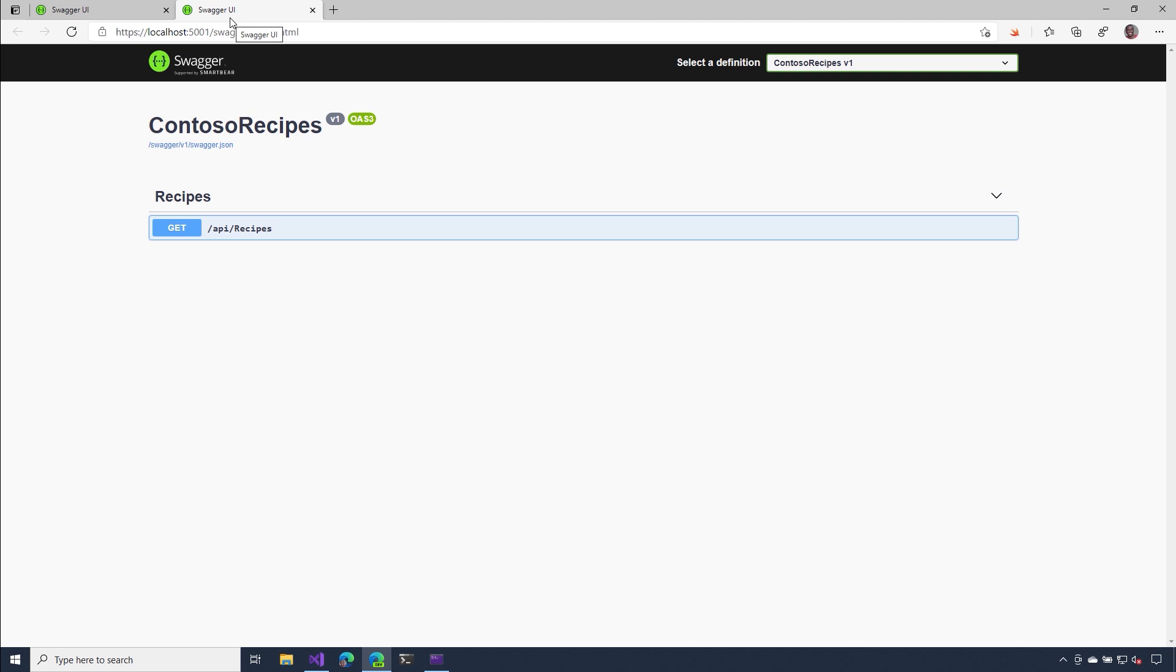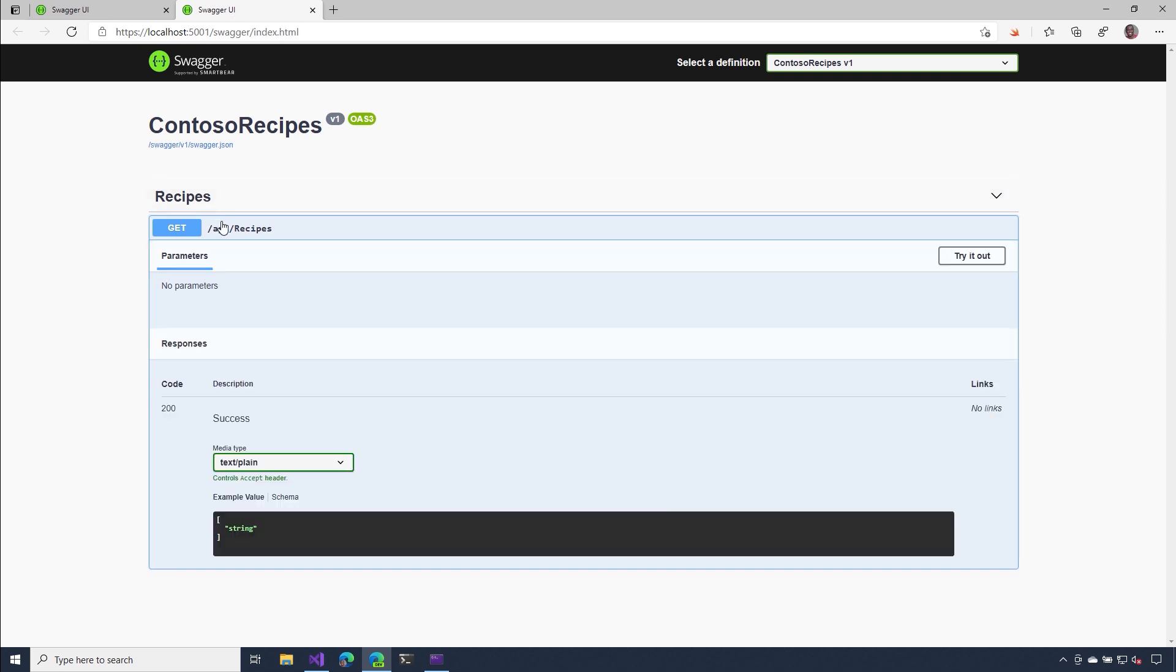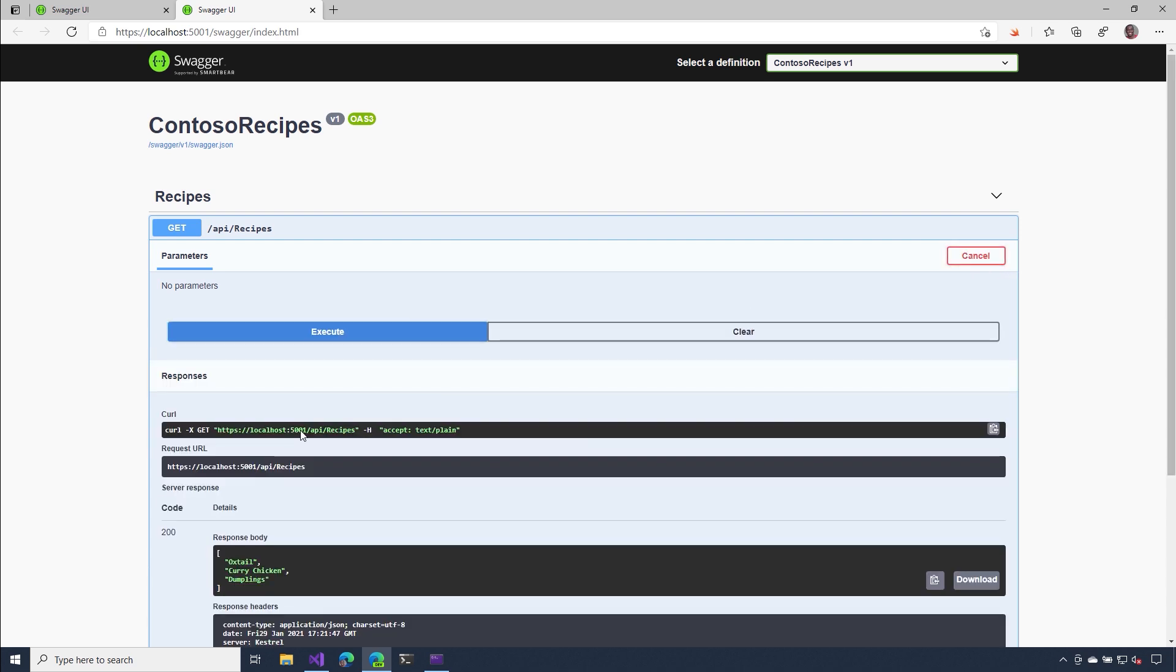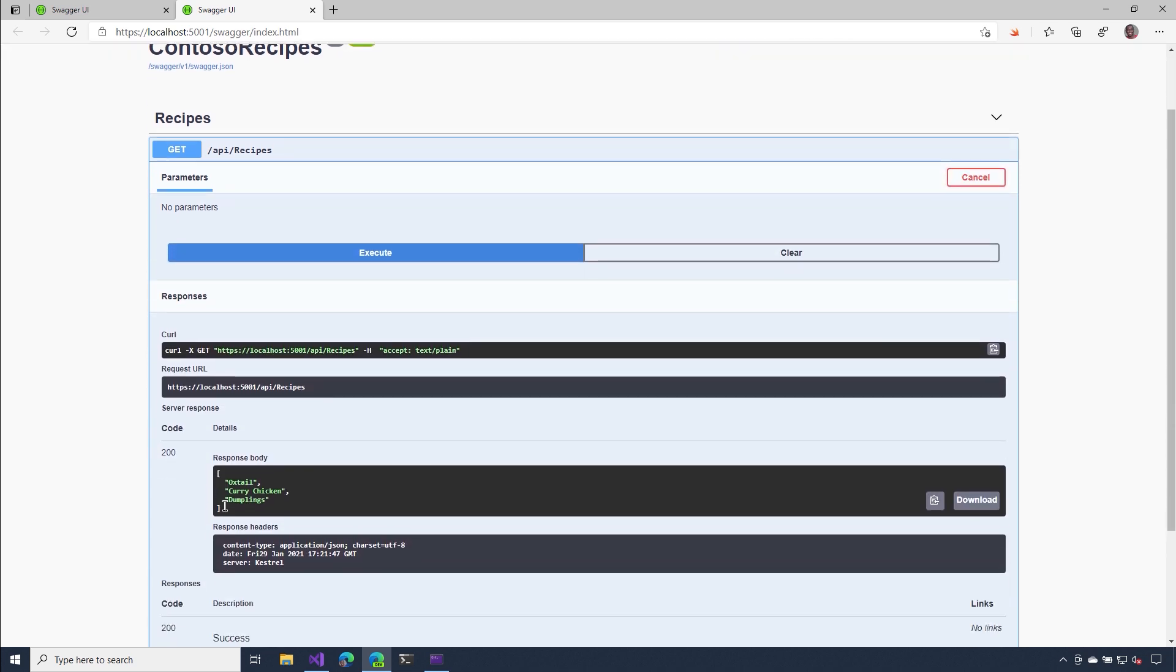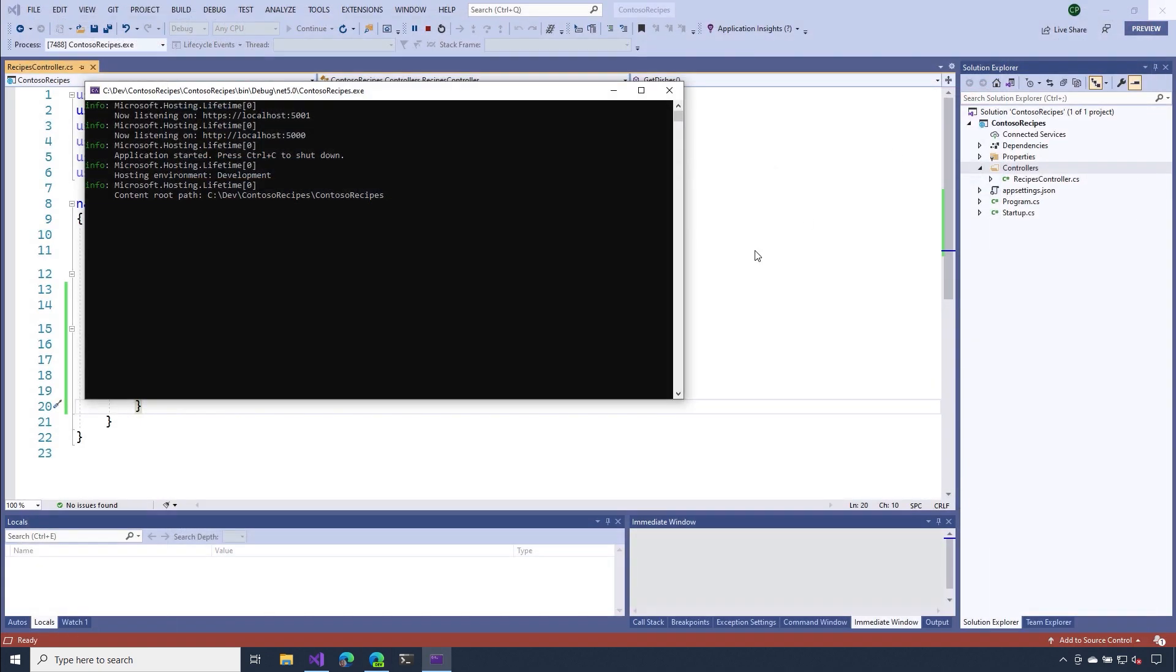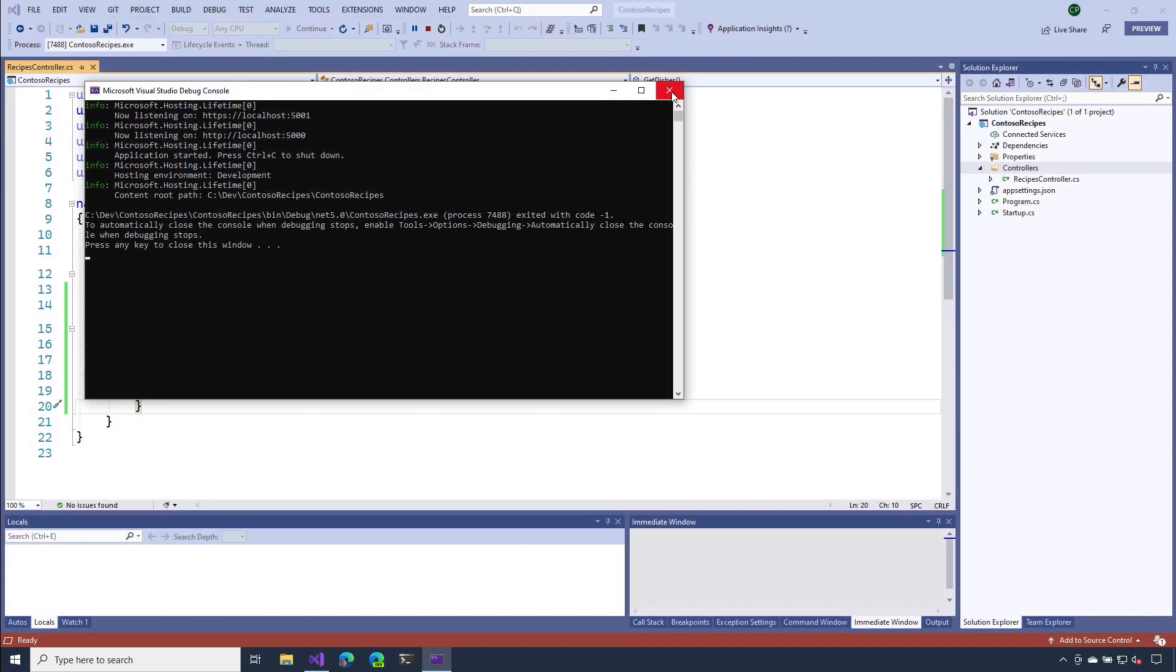Now that the browser is loaded up, I'm going to select that get operation. I'll hit try out and then I'll run execute. Now inside of the results, I'm expecting to see that data that I specified in my action method. So there I could see ox tail, curry chicken, and dumplings. So I guess that means that our action method is working as we expect it to be. Let's close this and head back to Visual Studio.